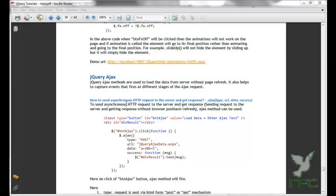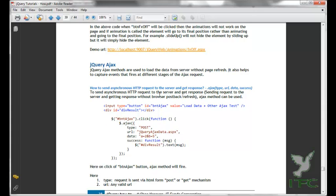Welcome friends. In this jQuery video tutorial, we are going to learn jQuery AJAX methods. jQuery AJAX methods are used to load the data from server without page refresh. It also helps us to capture events that fire at different stages of an AJAX request. So first let us learn the AJAX method.